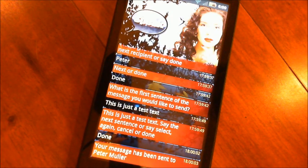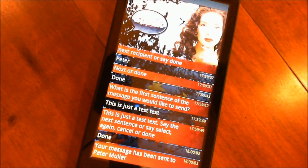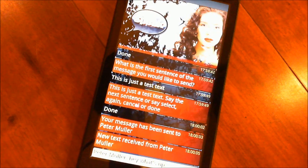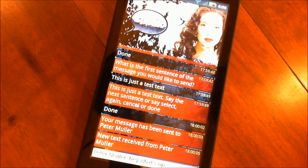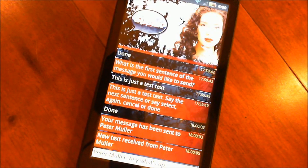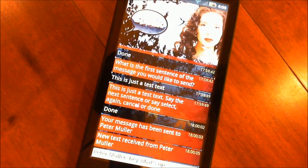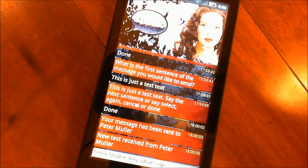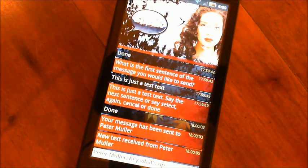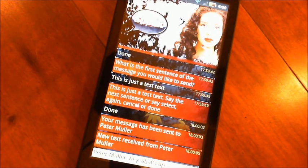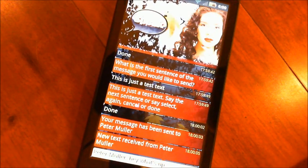New text received from Peter Muller. That was quick — Hey, what's up? EVA reads your incoming text messages, and that's optional; you can turn that off if you want. You can also tell EVA just to be quiet and she won't read your messages until you interact with her again — it's kind of like putting her to sleep.